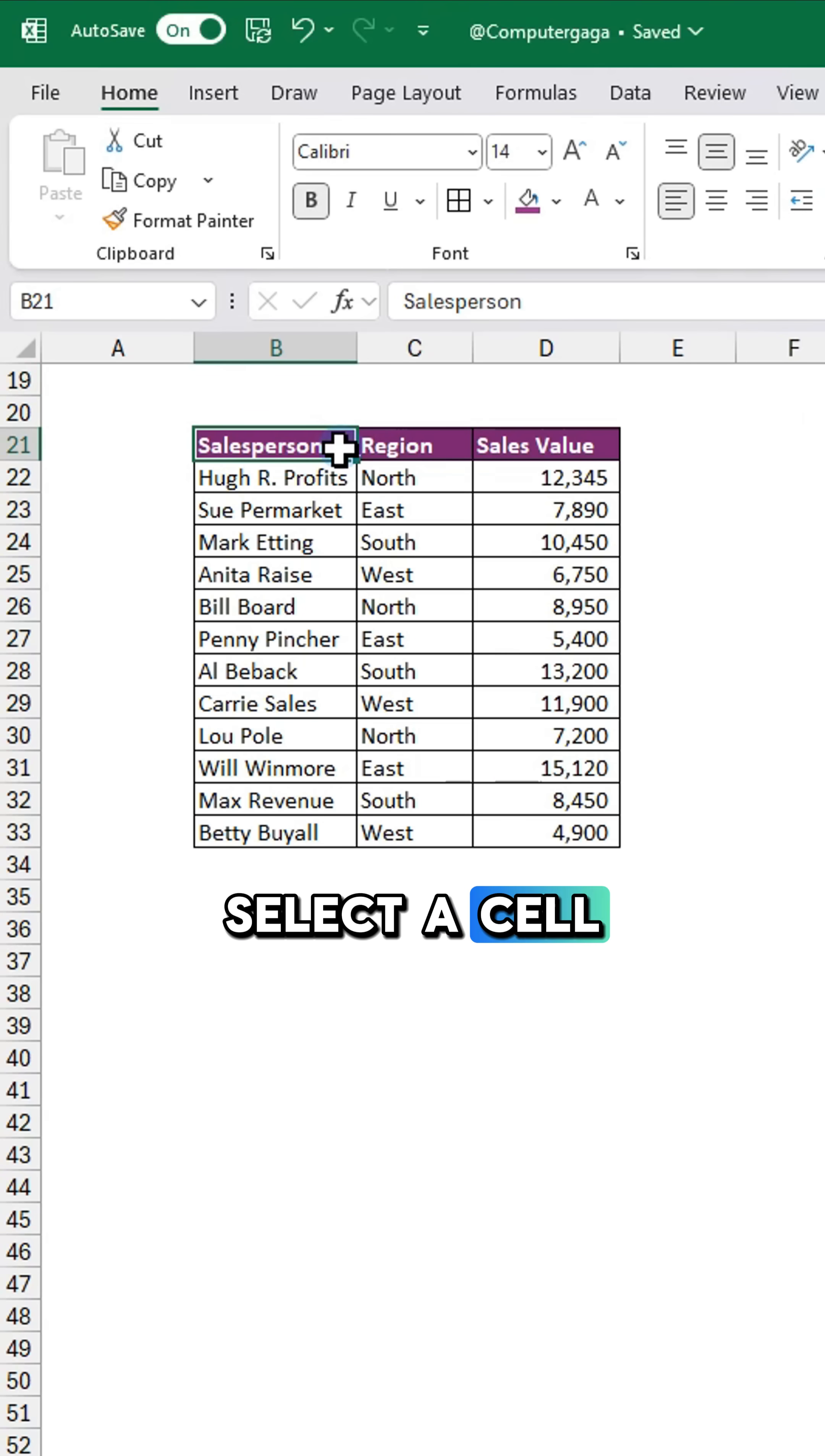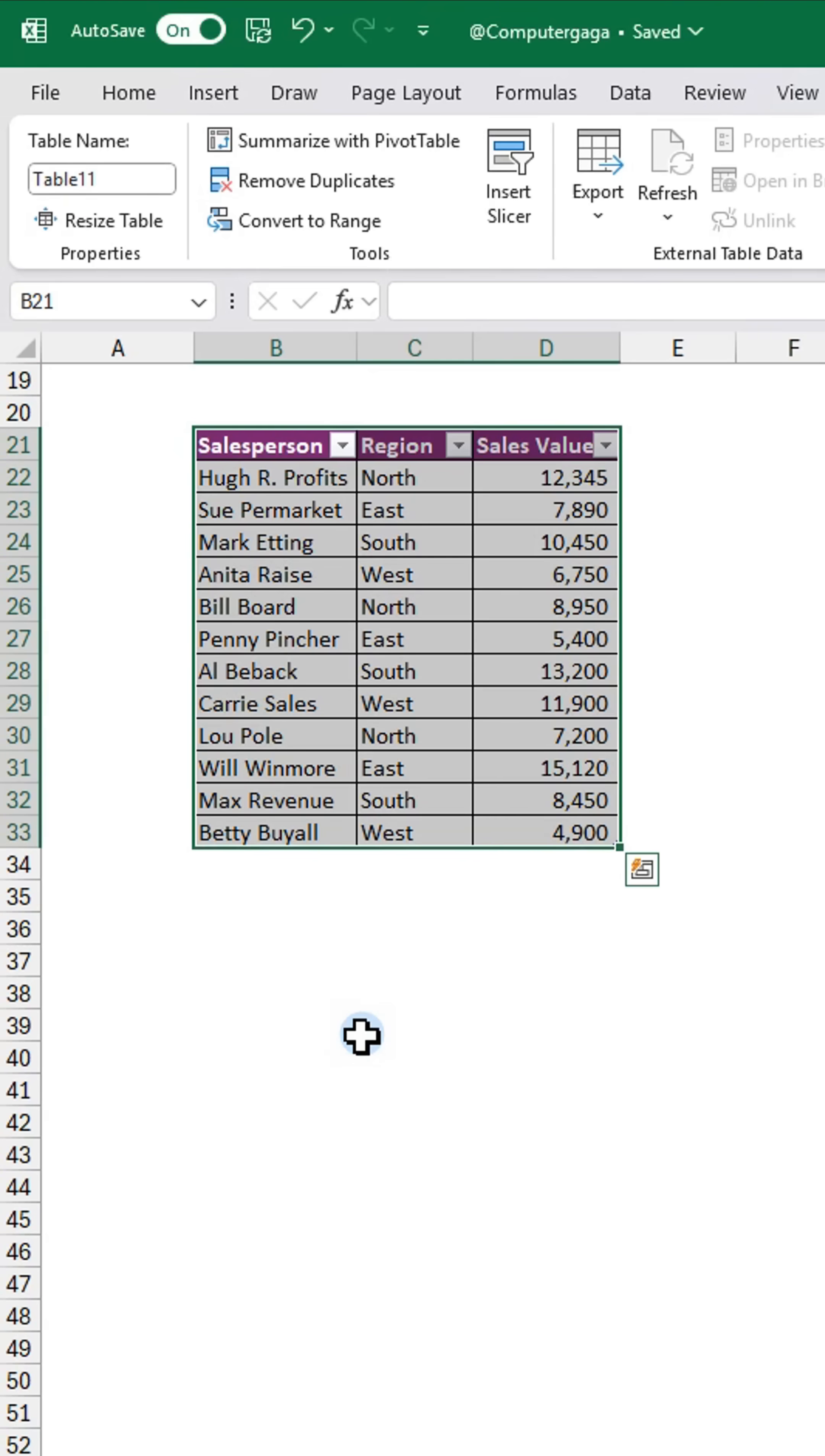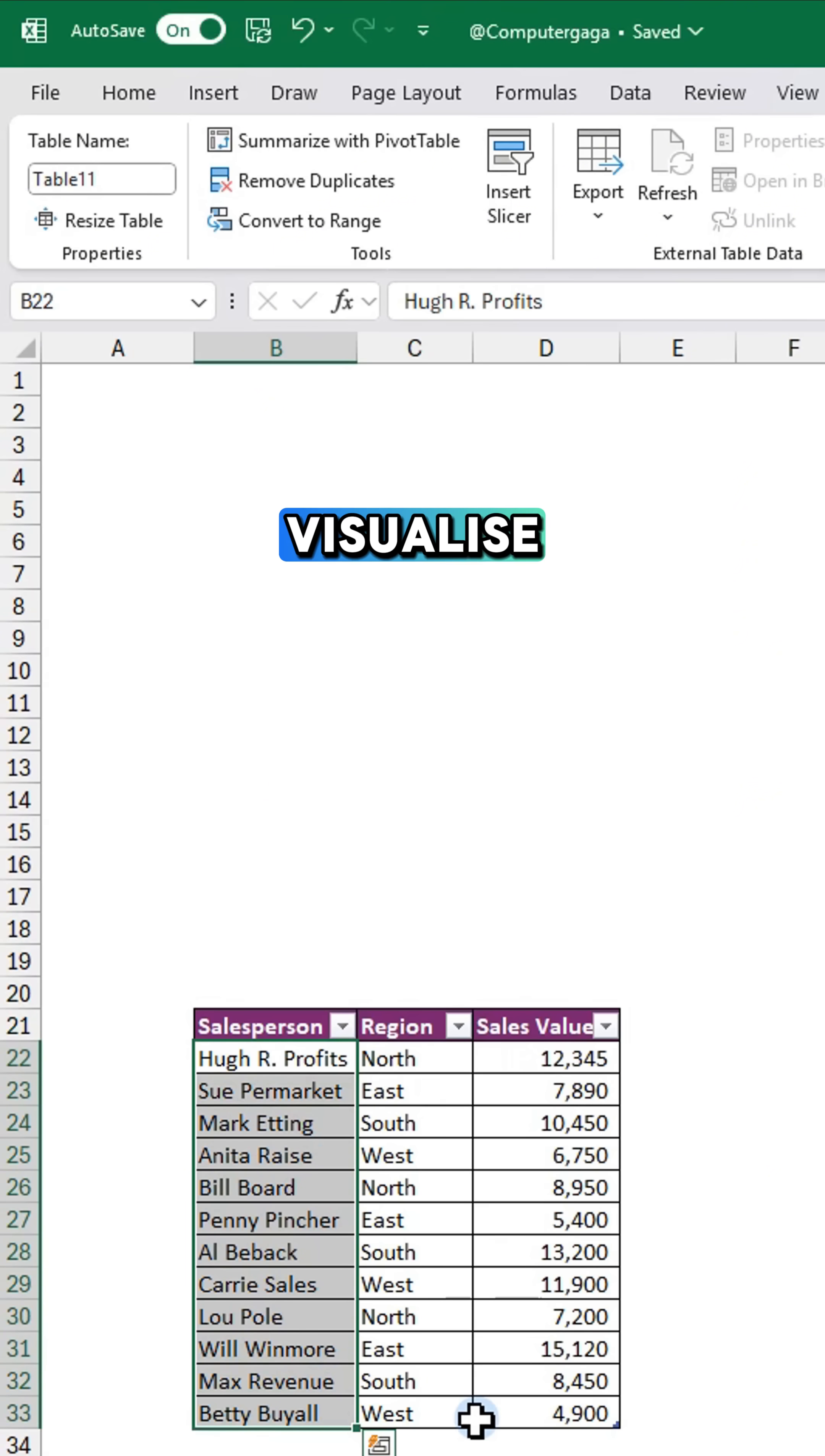Select a cell and press Ctrl+T to create a table and click OK. Highlight the cells you want to visualize.